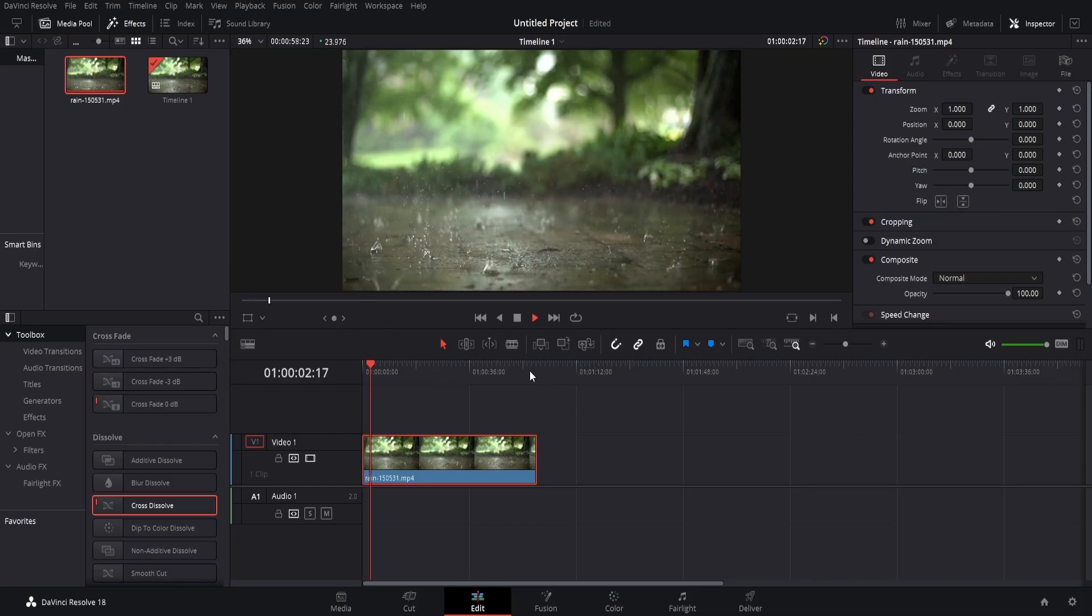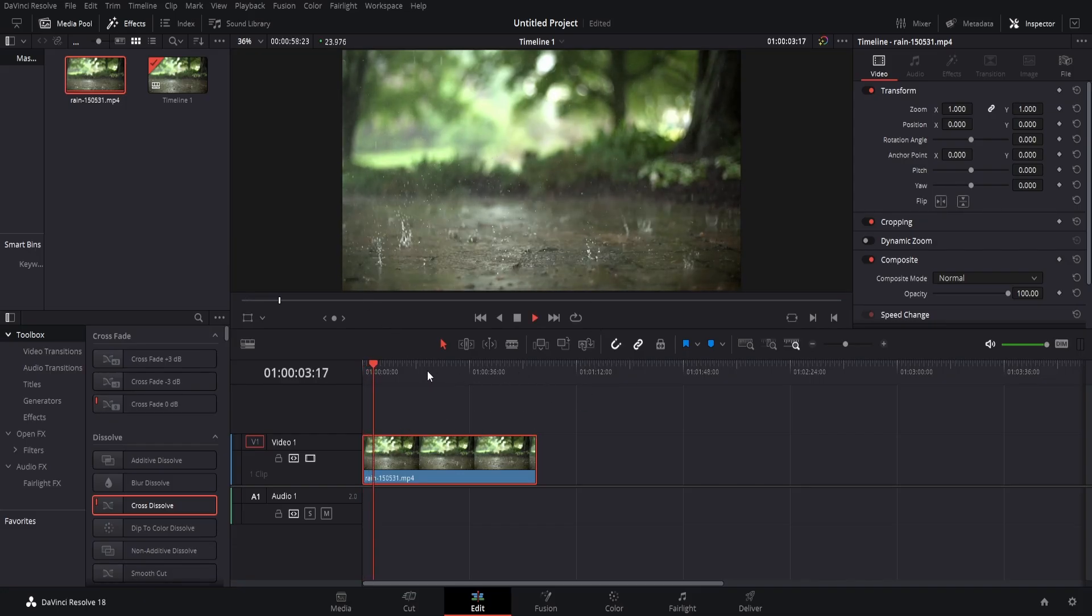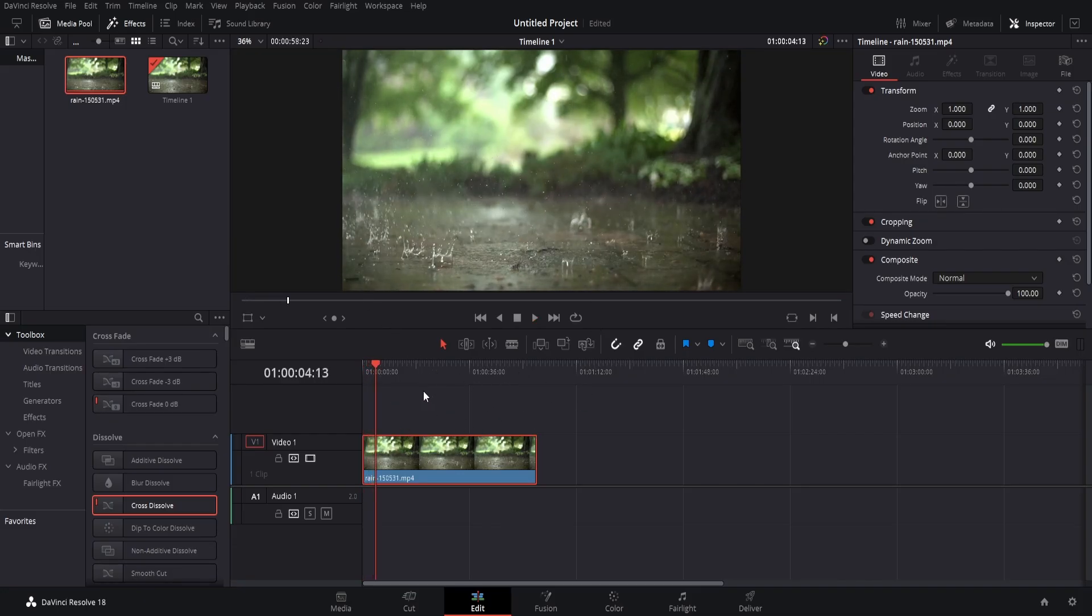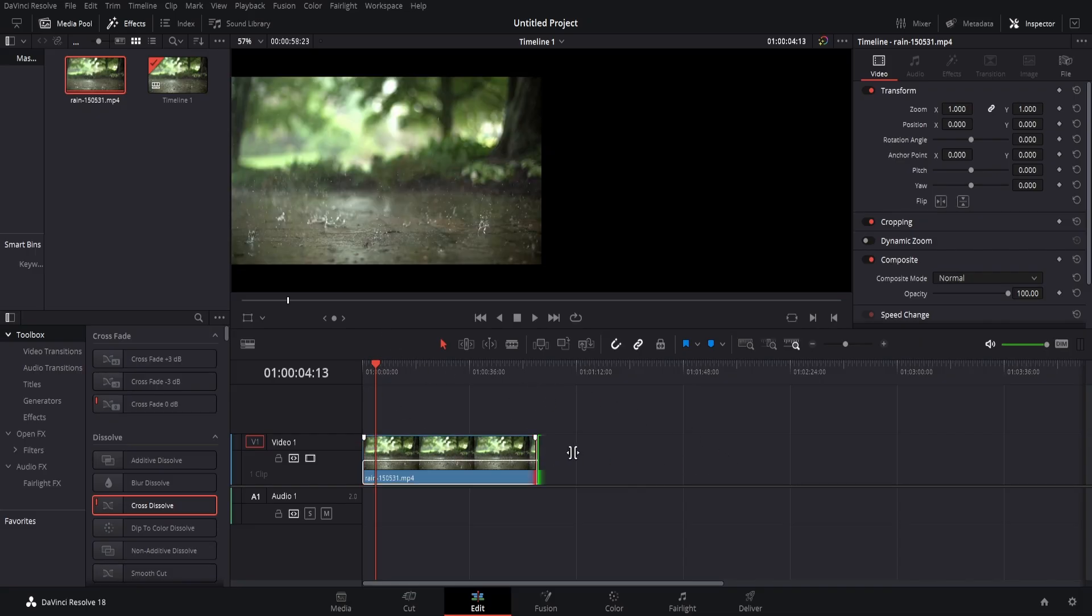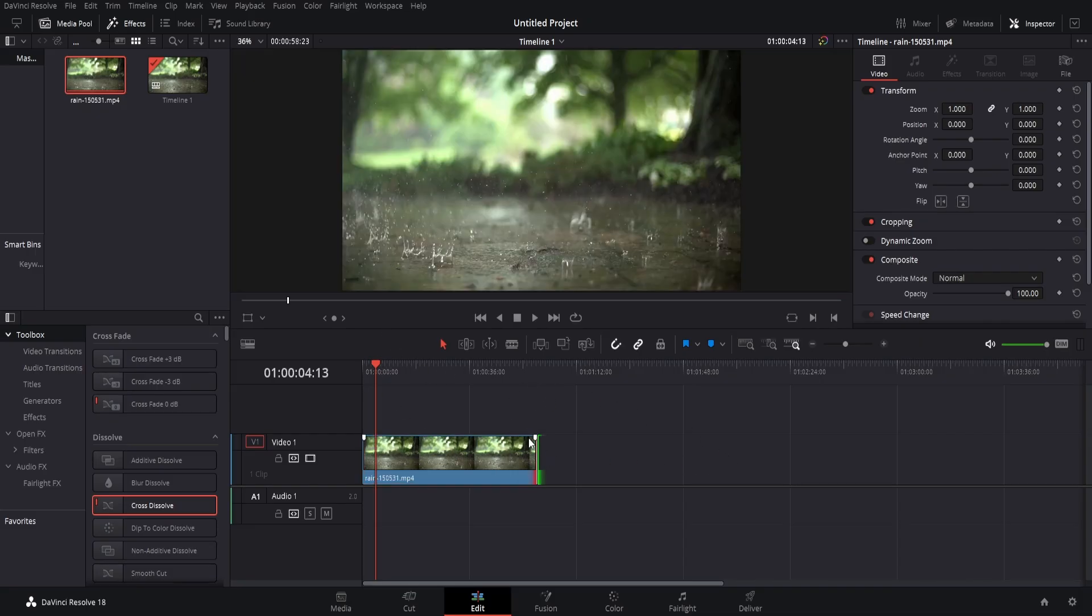And what I want this to do is I want it to loop. So I want there to be another clip after it so it just keeps going because at the moment I can't extend the length of the clip because that is when it ends.